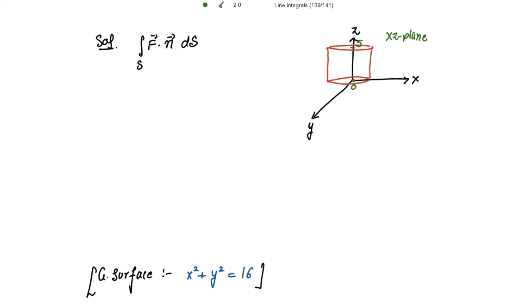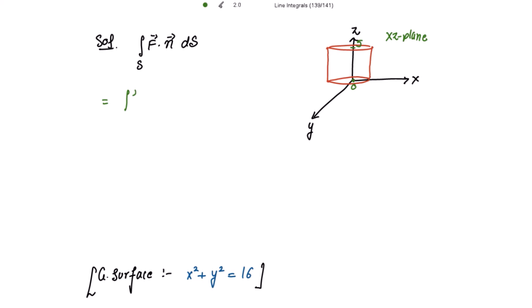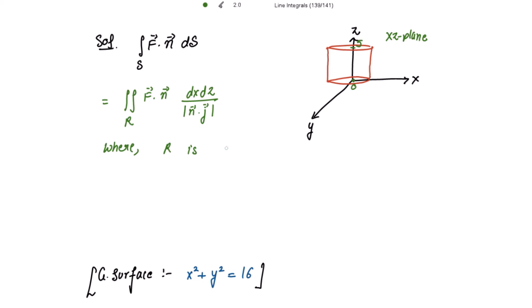For the xz-plane, we write dS as dx dz divided by the magnitude of n vector dot product with j vector. So this integral is equal to the double integral of the dot product of F vector with n vector, writing dS as dx dz divided by |n · j|, over the projection R, where R is the projection of S on the xz-plane.